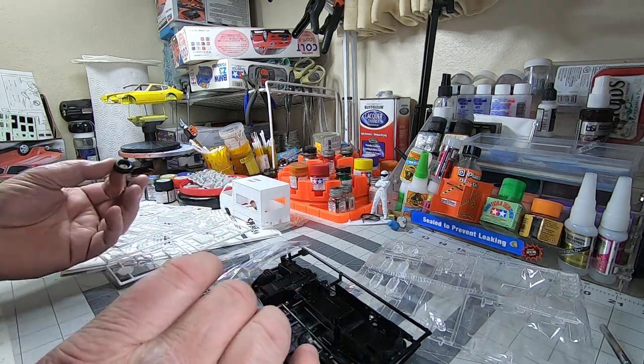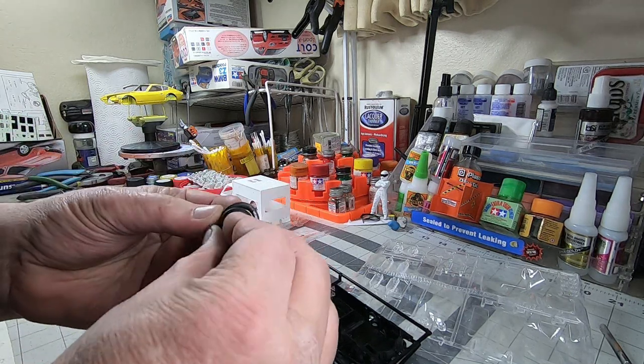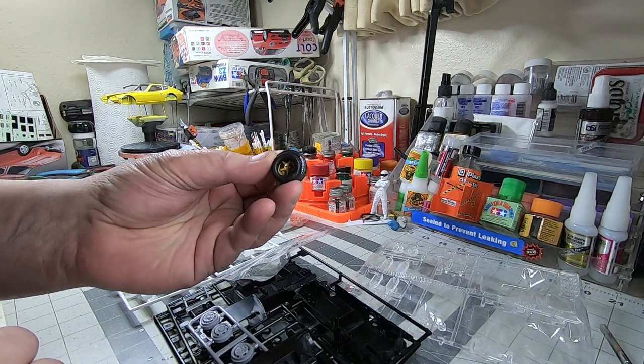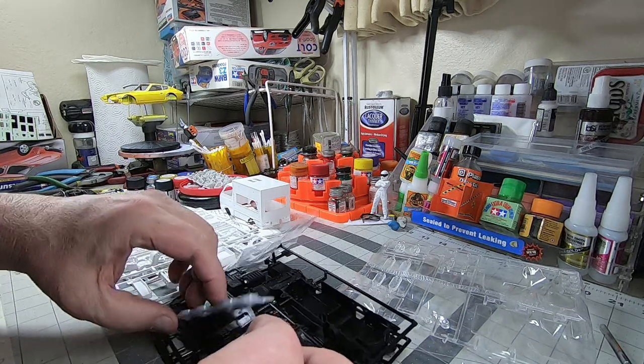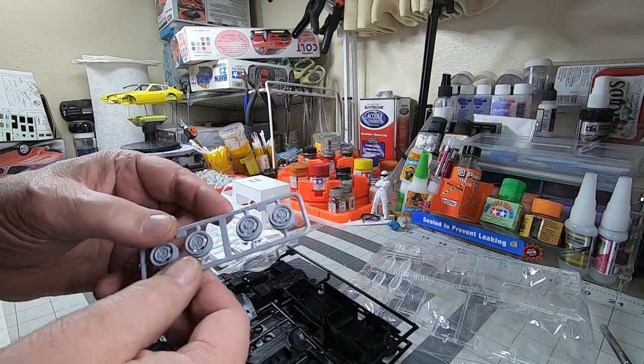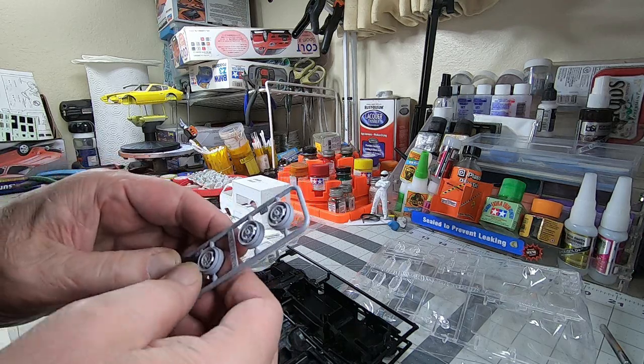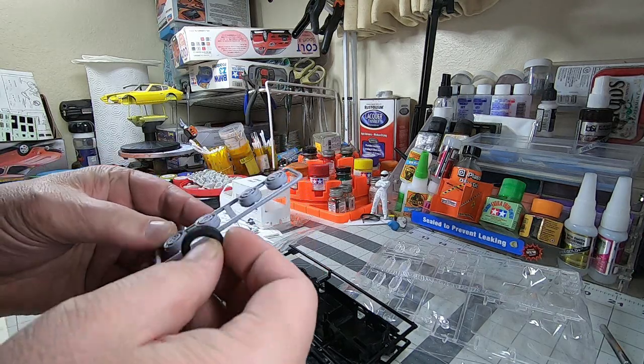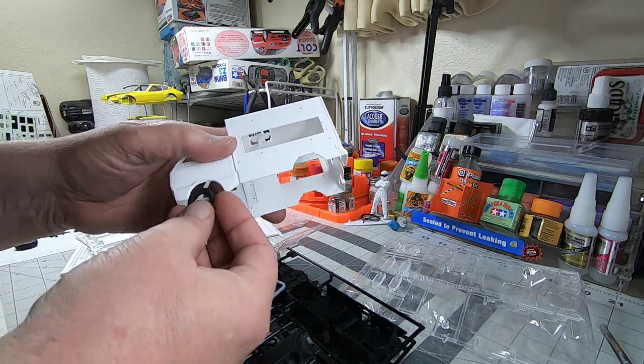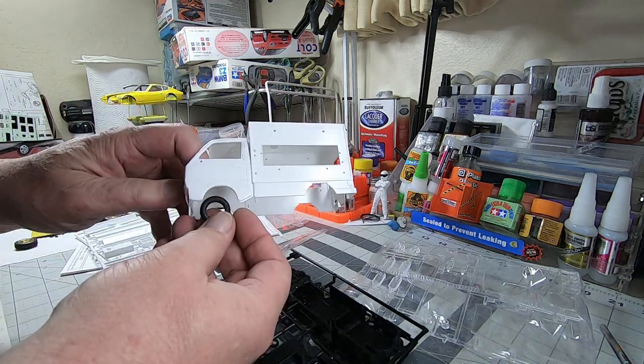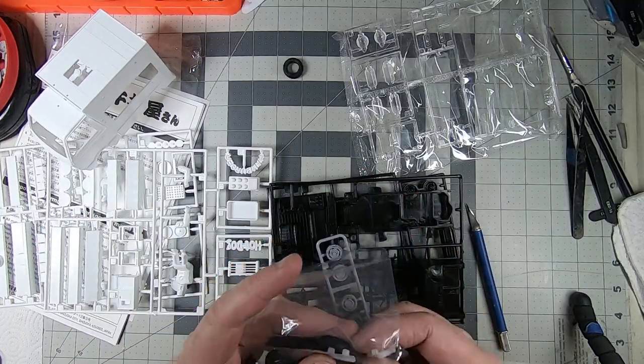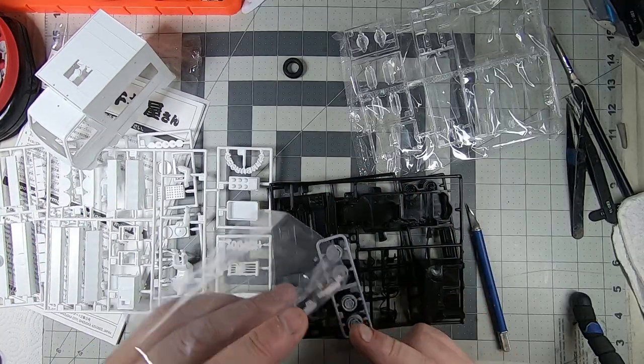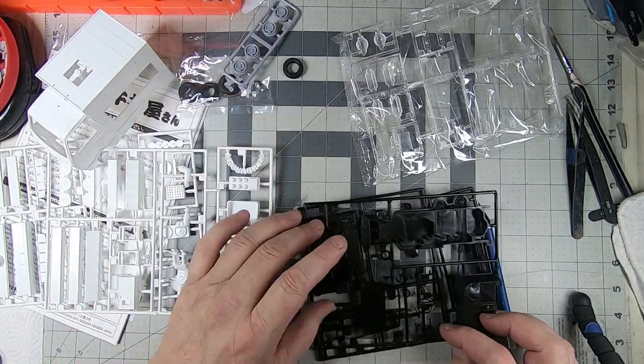Those things are tiny. These are off the Datsun 240Z, which are already small tires. And then some Steelies. So there's four of those and two sets of nibs.